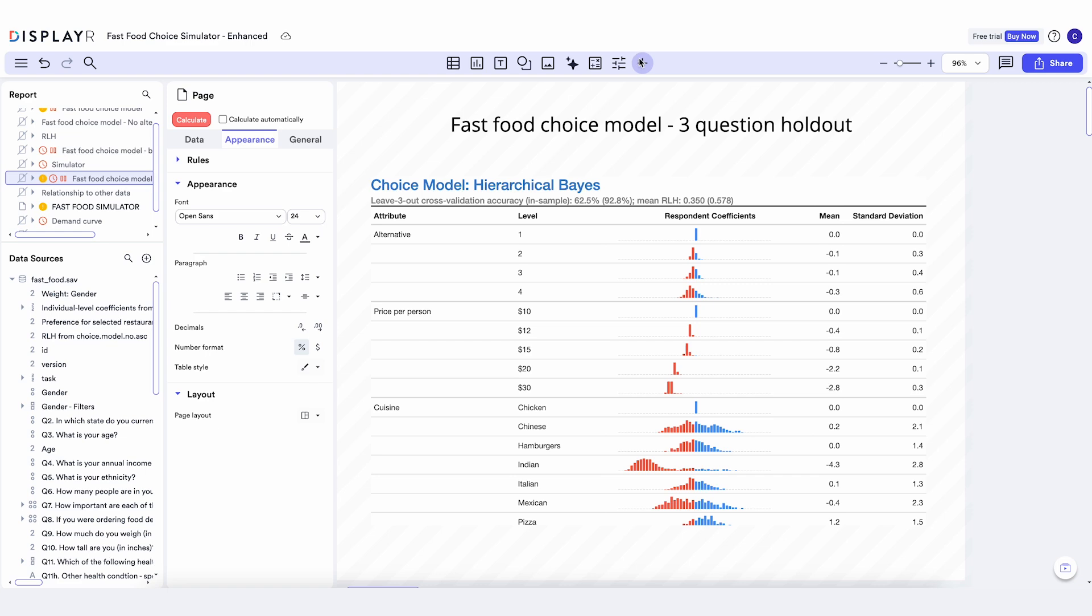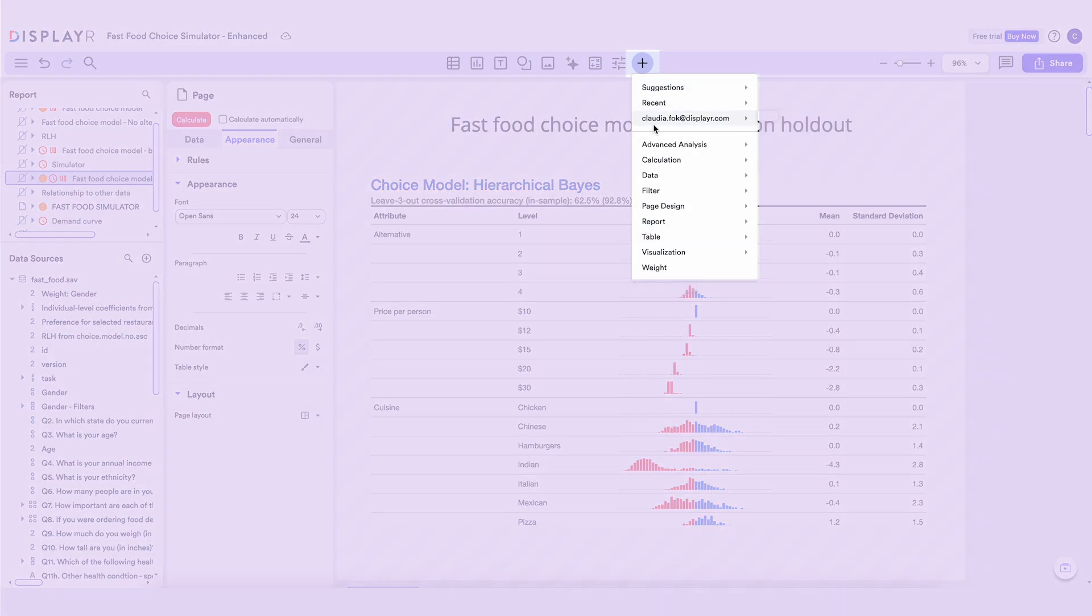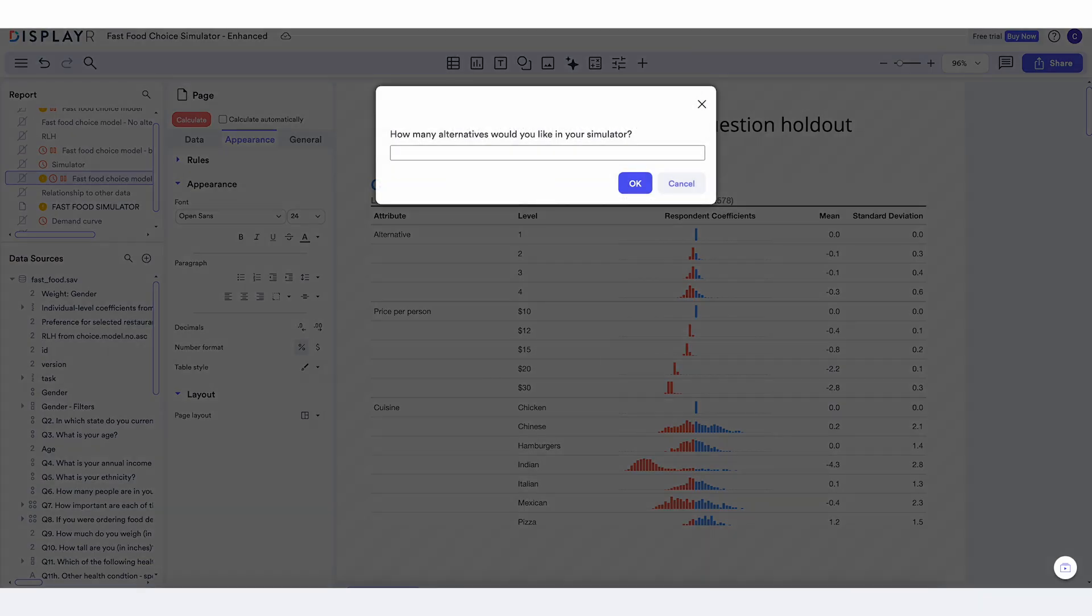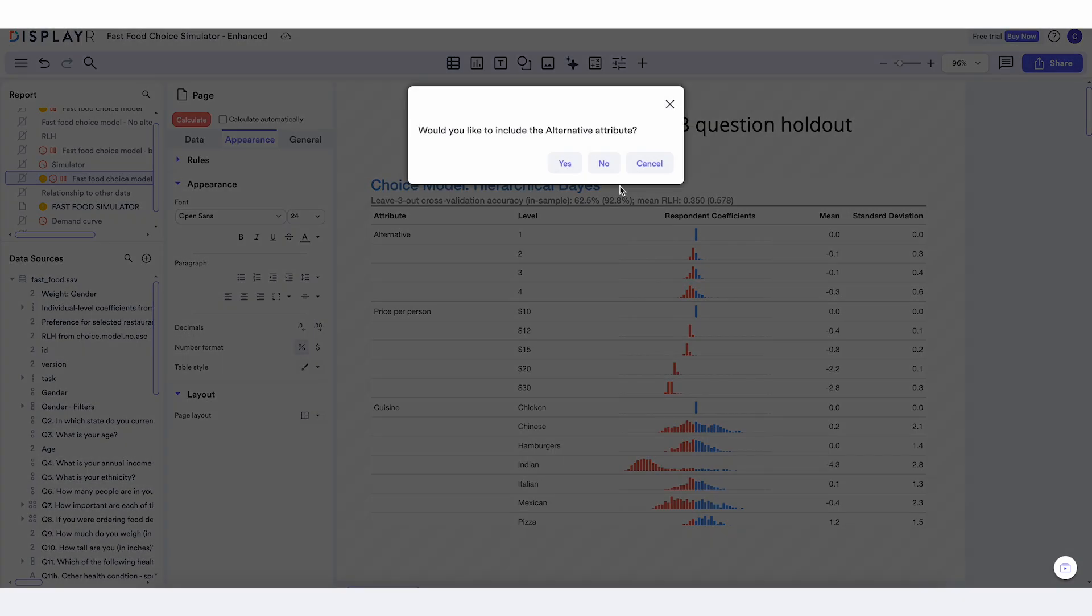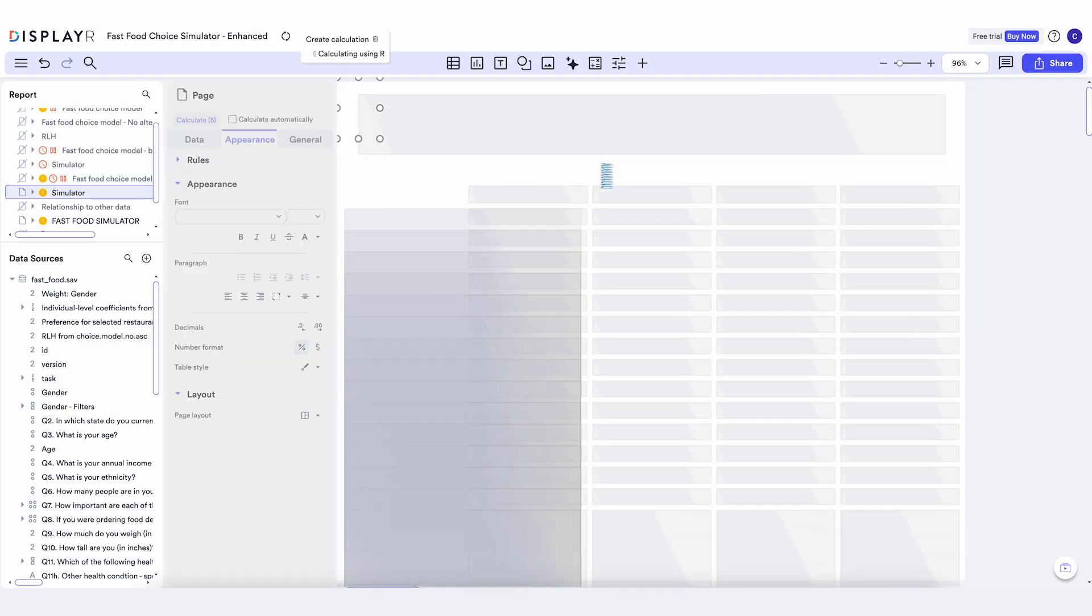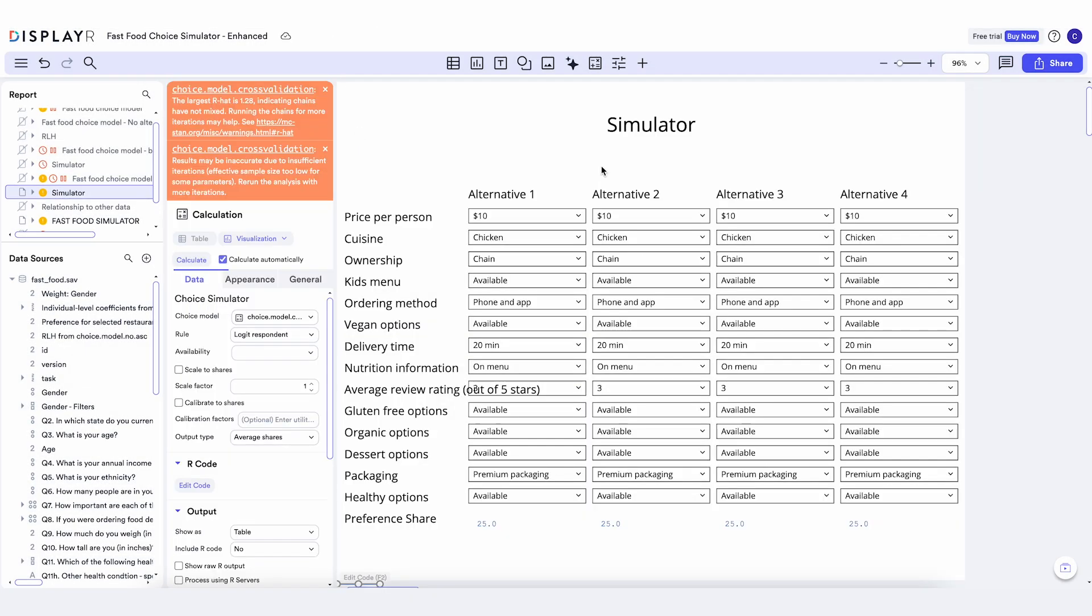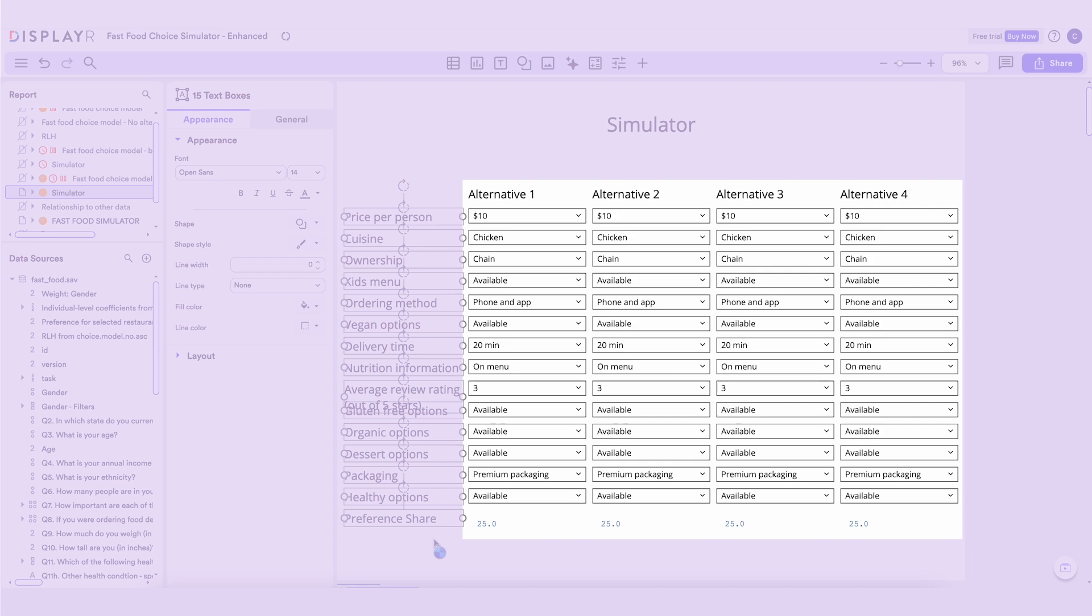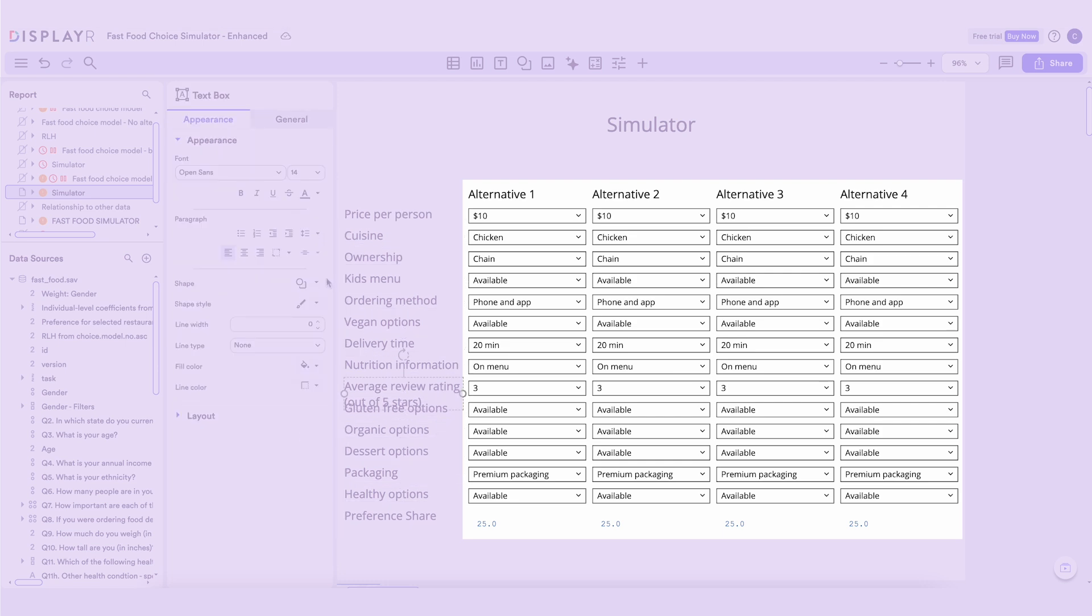We can create a simulator with just a few mouse clicks. Check this out. We have four alternatives and lots of different options that we can play around with.